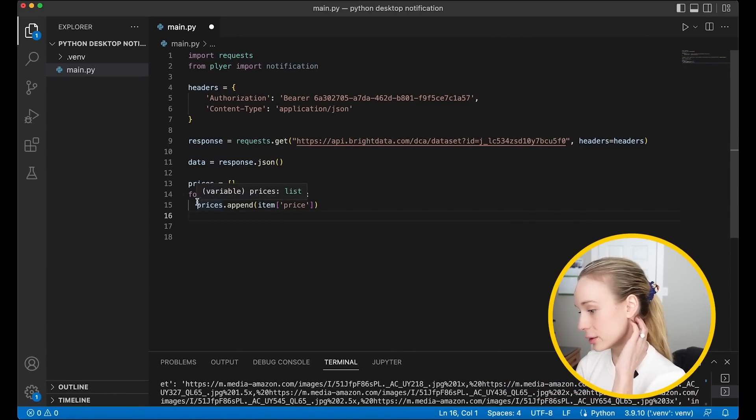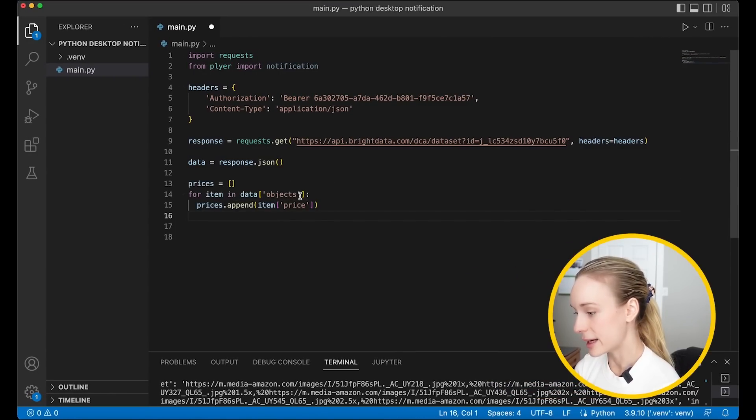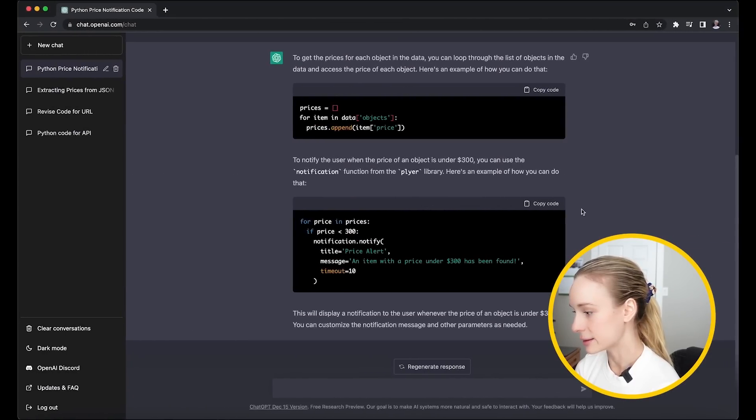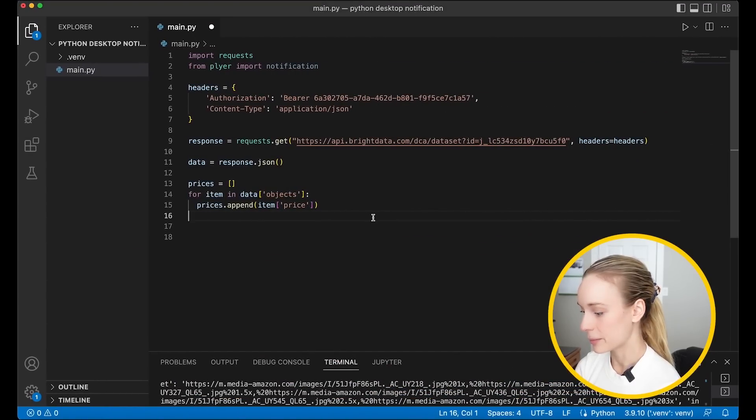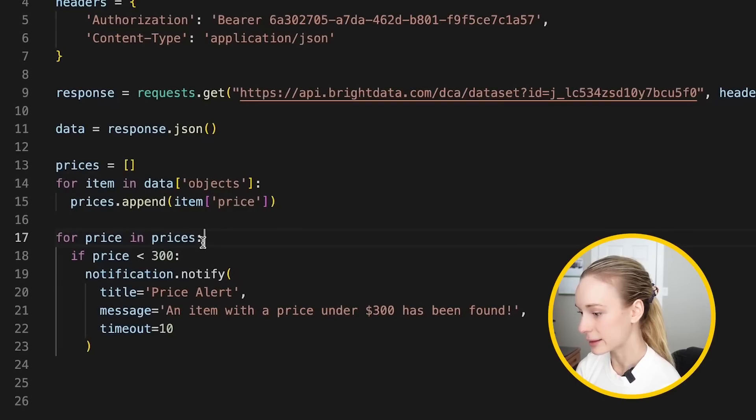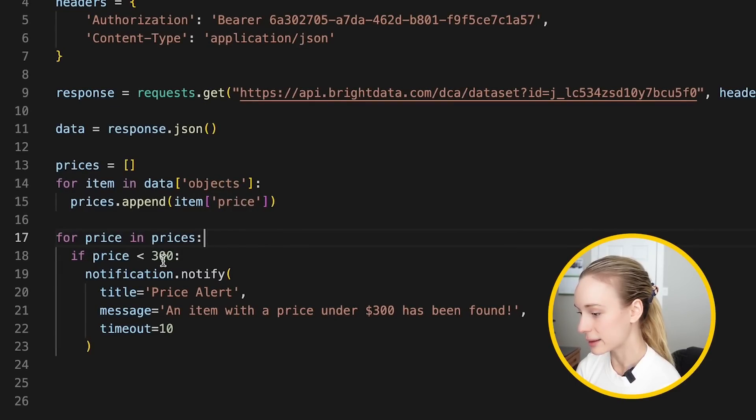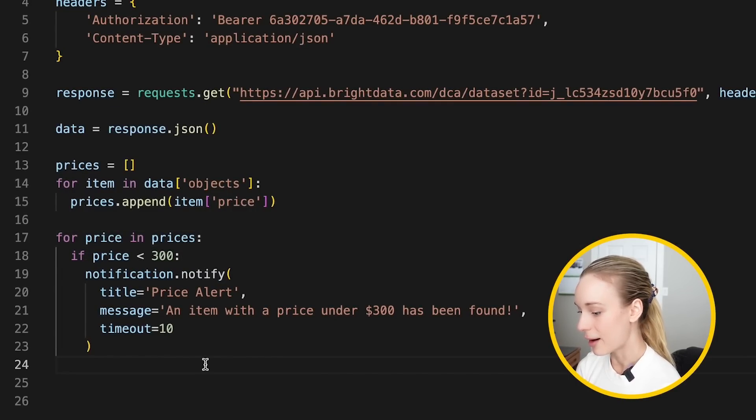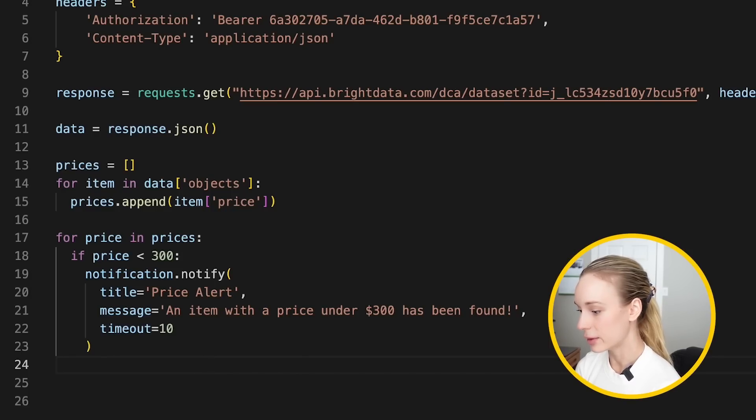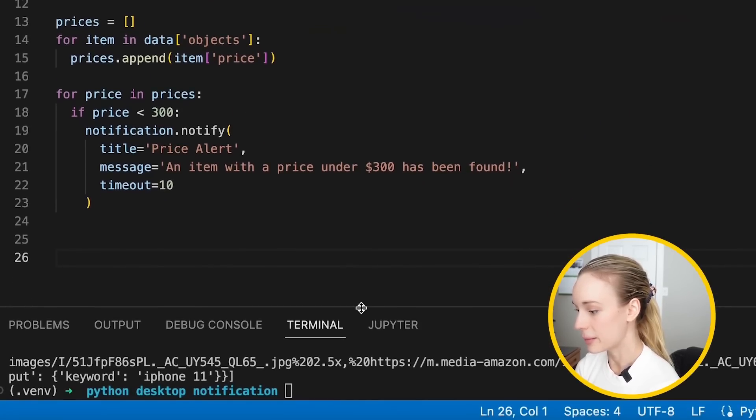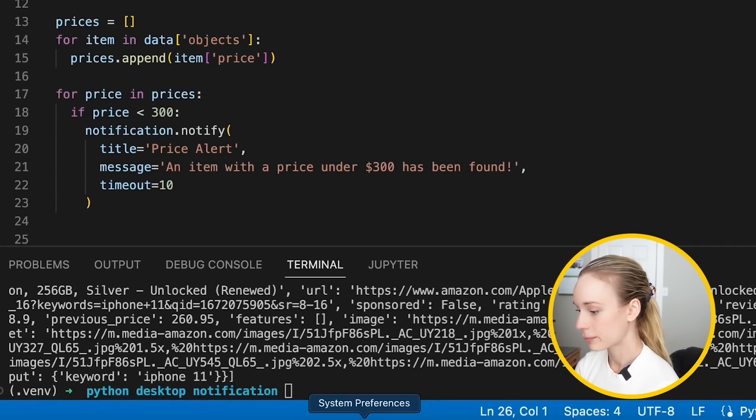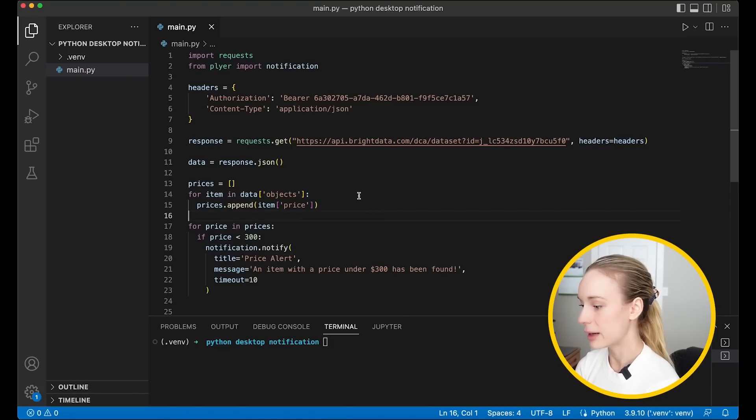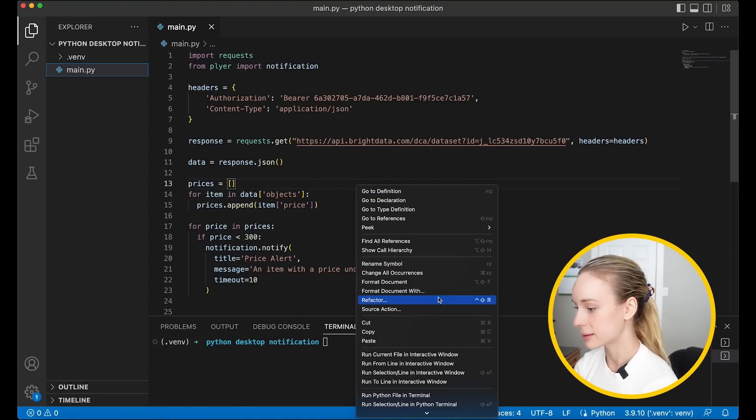So it's looping over each item in data and then appending the item to price. All right. This is good. And then let's go over here for price and prices. If price is under 300, let's use the notification implier. All right. I think this is good. I don't know. Okay. Let's open up our terminal a bit. And let's see what happens when we run this.